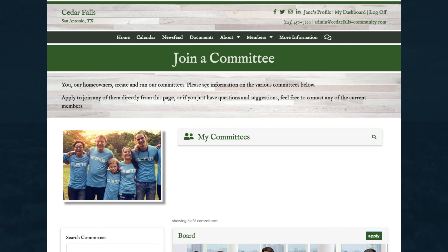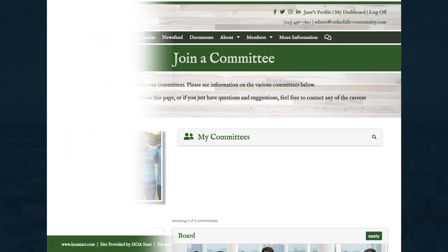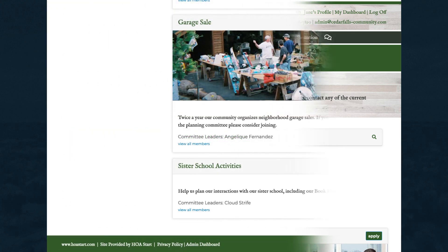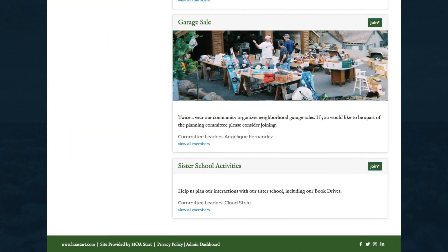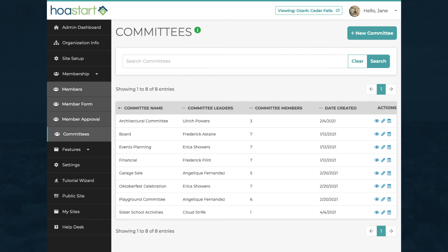You'll need to set up a committees page on the public side of your website so applicable members can join. Behind the scenes, however, you also can deactivate a committee you no longer need.